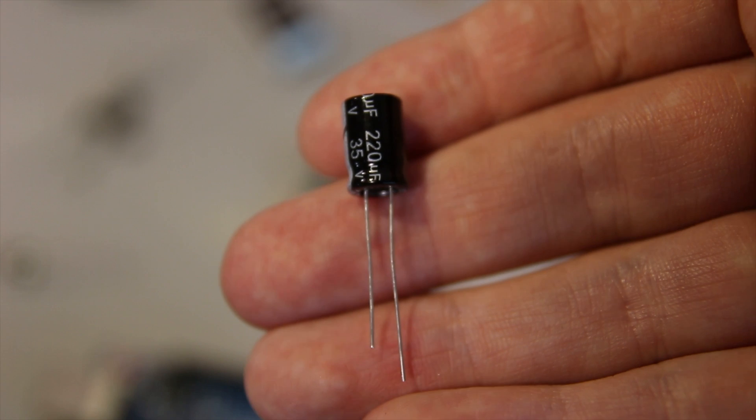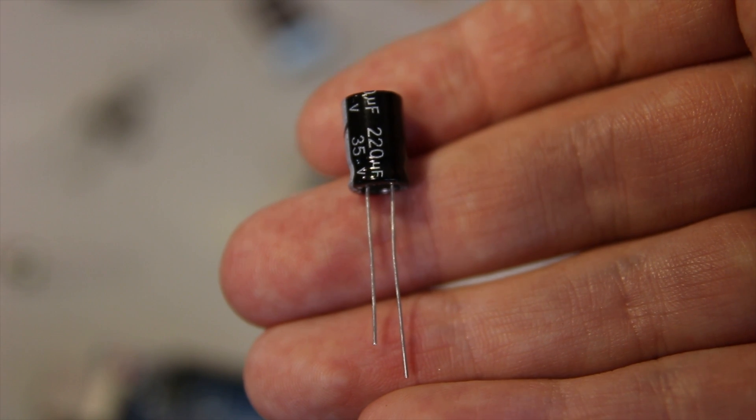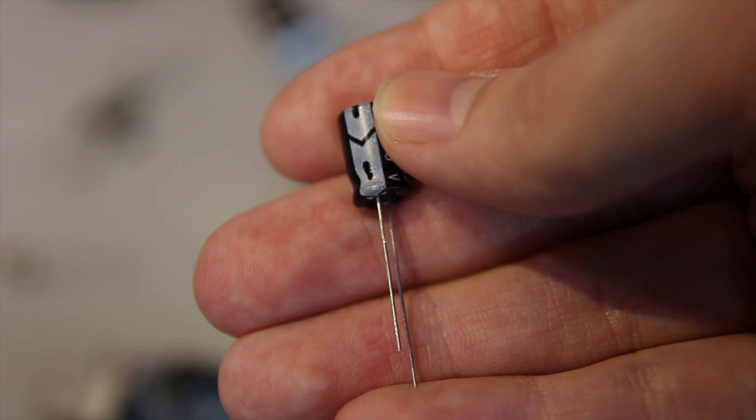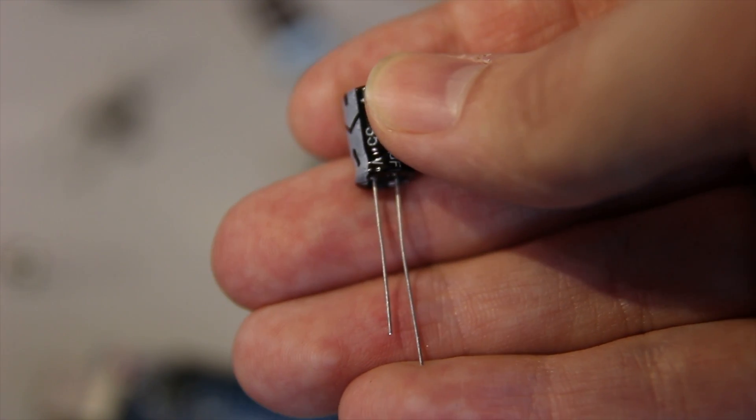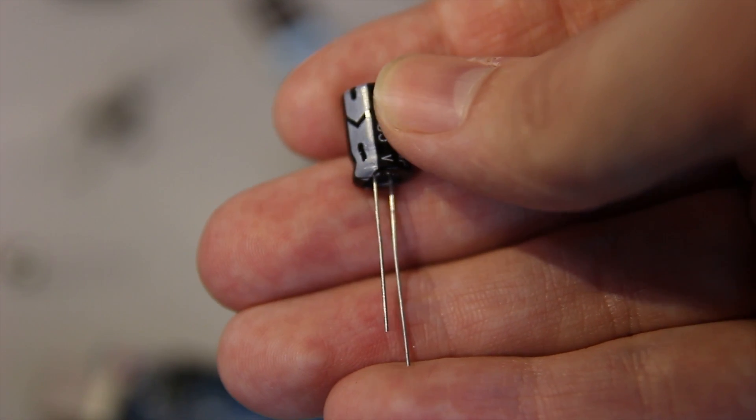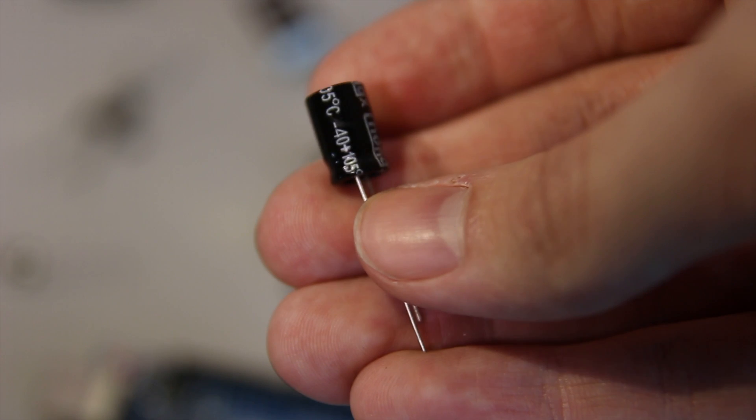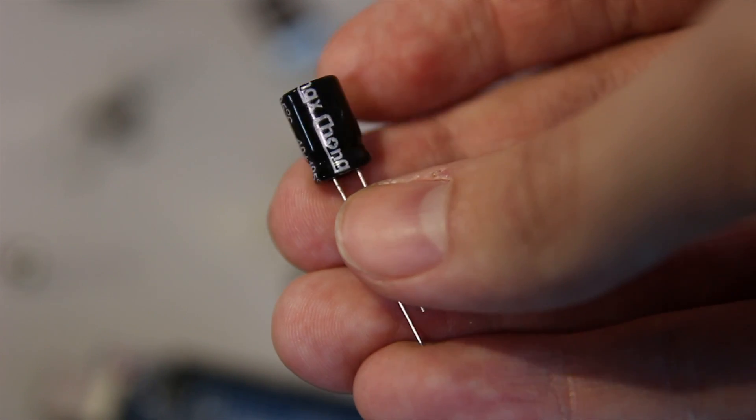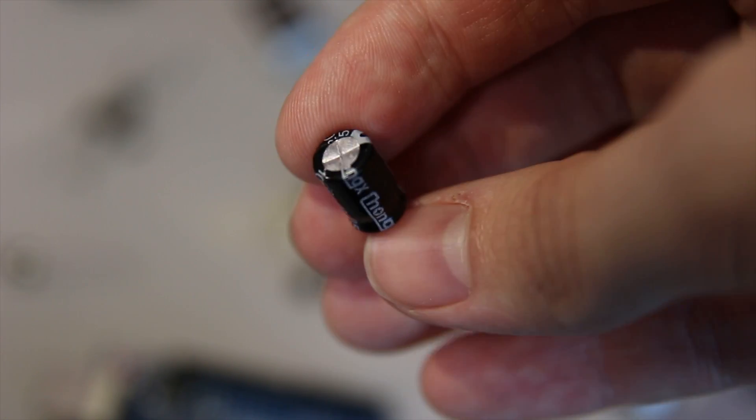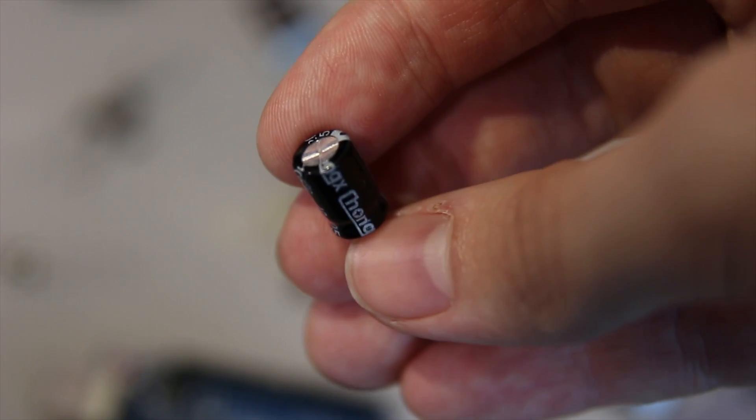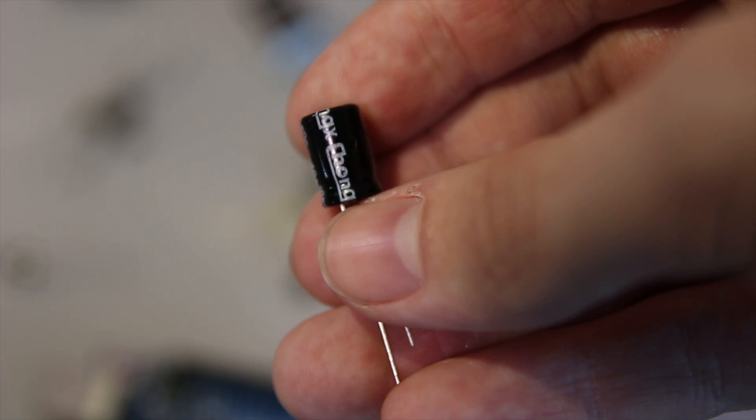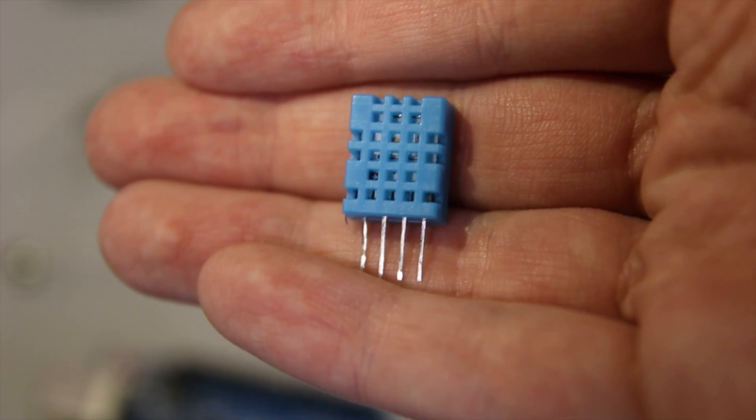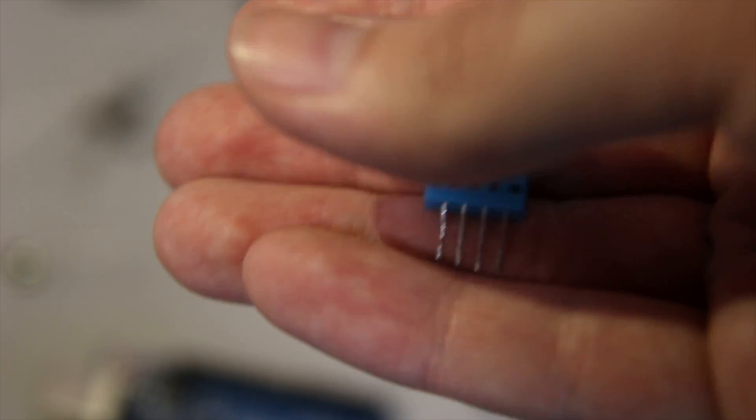This is a capacitor, this is a 220 microfarad capacitor. You also get 47 microfarad and another value as well. Just a note, that shorter leg is the negative one. Obviously if you connect it the other way around, because this is an electrolytic capacitor, it could explode, so be careful with those.